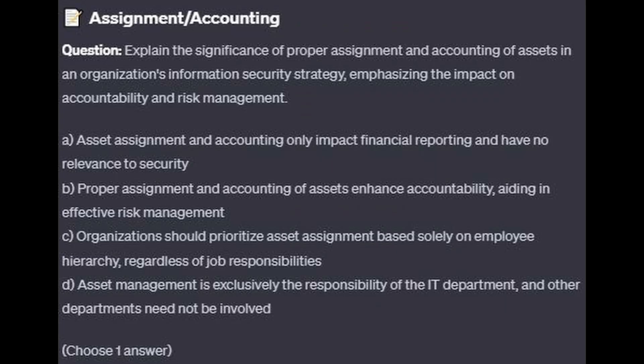And for question number 8: Explain the significance of proper assignment and accounting of assets in an organization's information security strategy, emphasizing the impact on accountability and risk management.